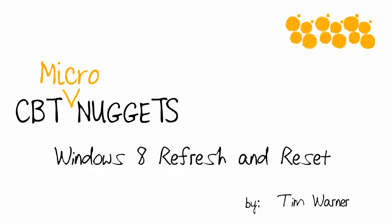Hi there. Welcome to the CBT Nuggets Micro Nugget entitled Windows 8 Refresh and Reset. My name is Tim Warner.